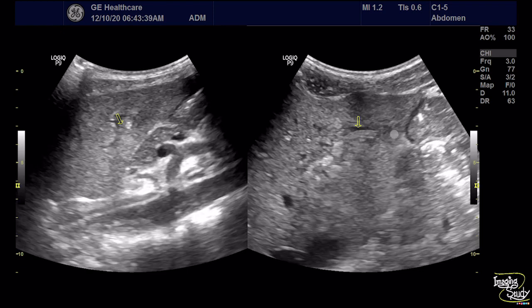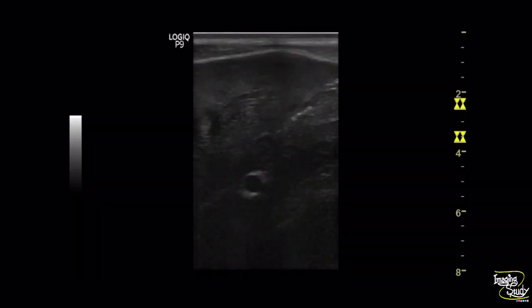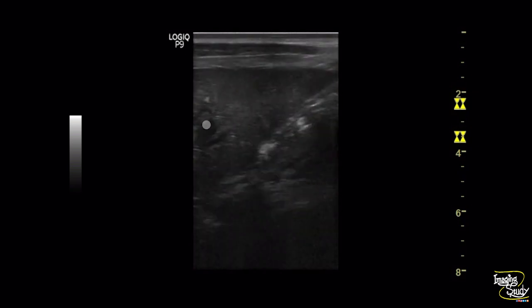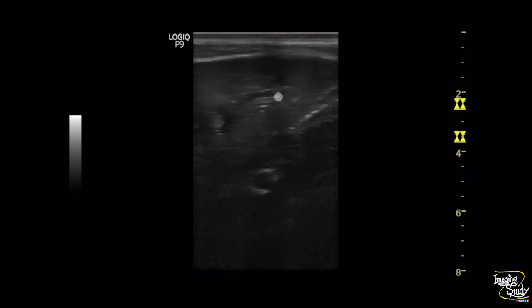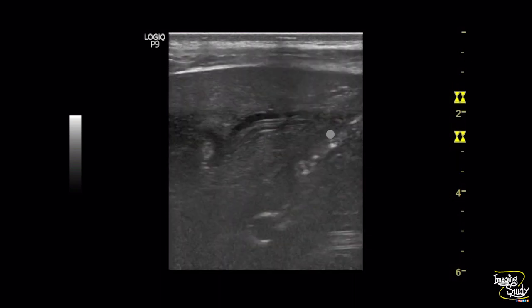I want to show you the high-frequency view of this structure. This is the high-frequency linear transducer view and you can see the worm with surrounding hypoechoic wall thickening in this view.